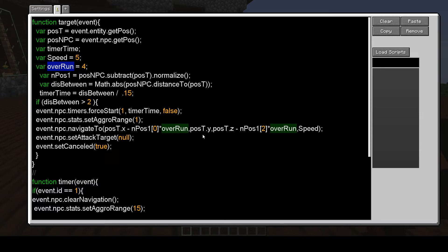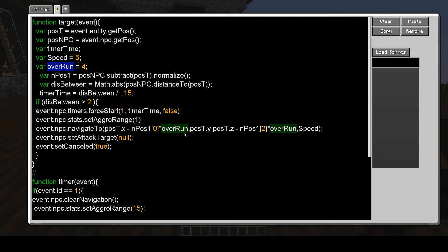And so that's like a vector. So I just take the overrun, which is four times the n-pos, which is the vector.